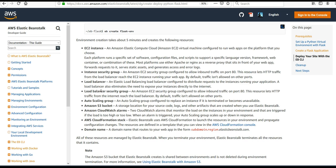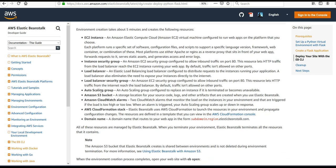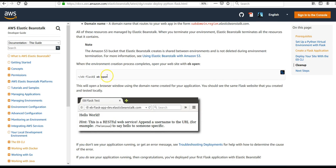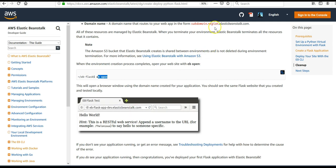AWS Elastic Beanstalk uses CloudFormation to launch resources so you don't have to configure them again and again, and you can propagate changes from the configuration stack. It will also give you a default domain name on its own. Once it's done, we'll just run 'eb open' and you'll see the REST API doing the same thing on that URL as it was doing on your local environment.